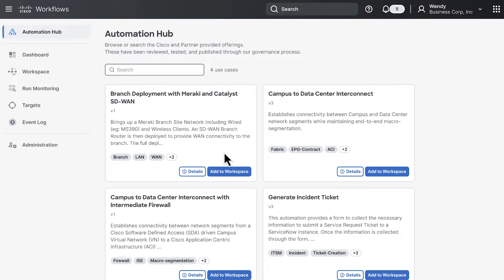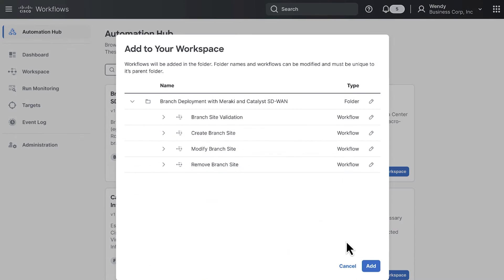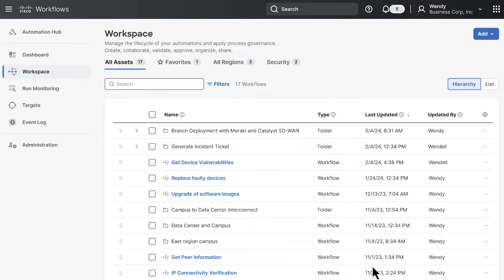If you click on add to workspace, you'll see all the automation workflows required to deploy the hybrid branch environment. If you click add, this will make a copy to your personal workspace environment that you now have full control over.